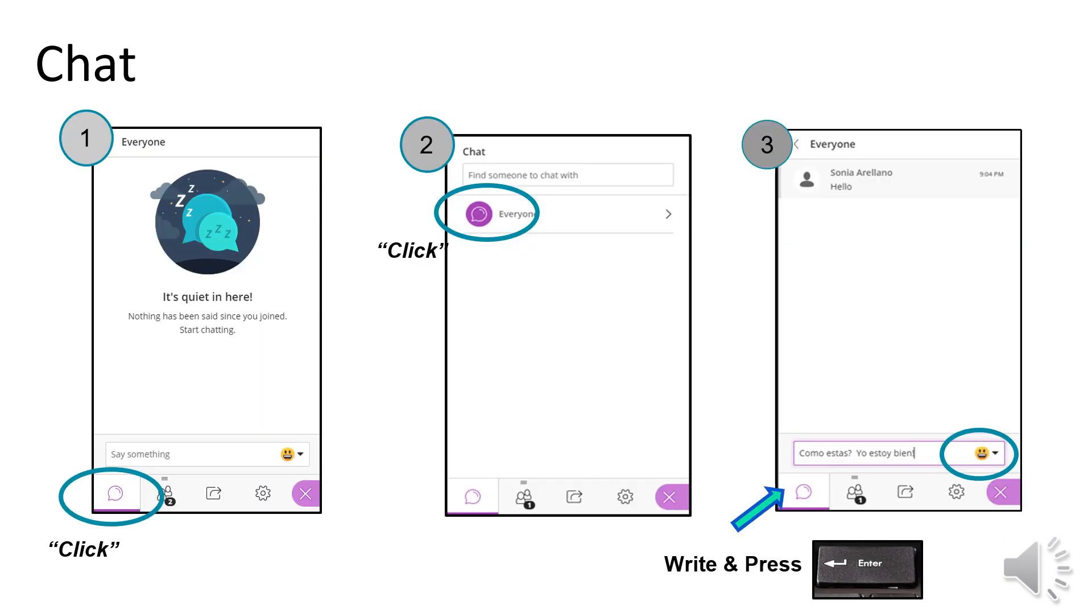To use the chat feature, first click on the speech bubble icon circled in Figure 1. Then click on the word everyone at the top of the chat box as seen in Figure 2. Then, you are able to type in the chat box.